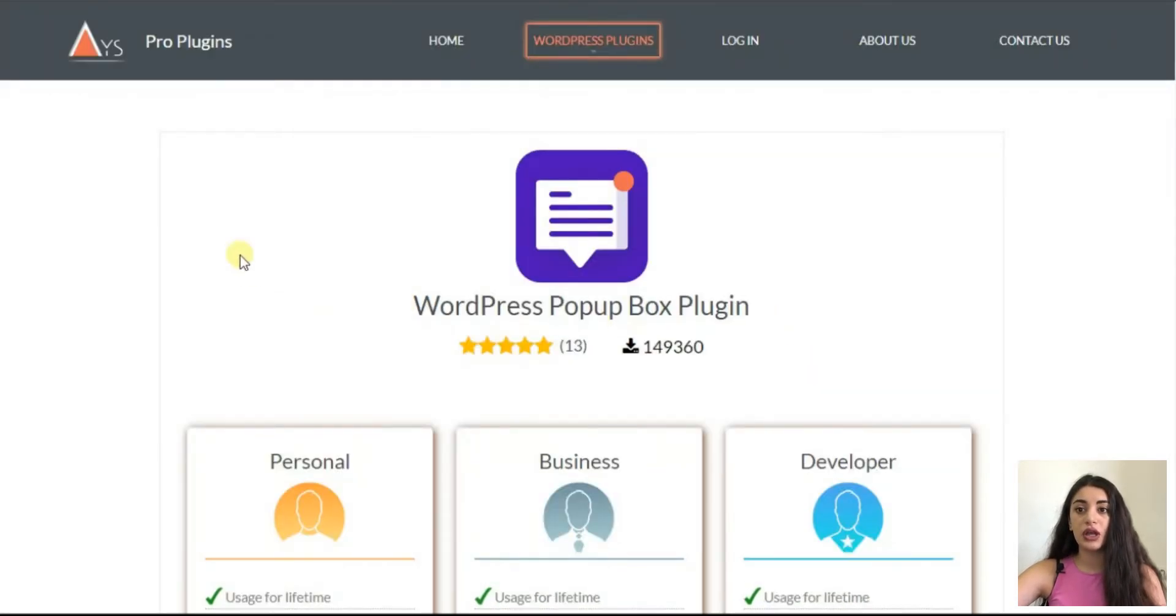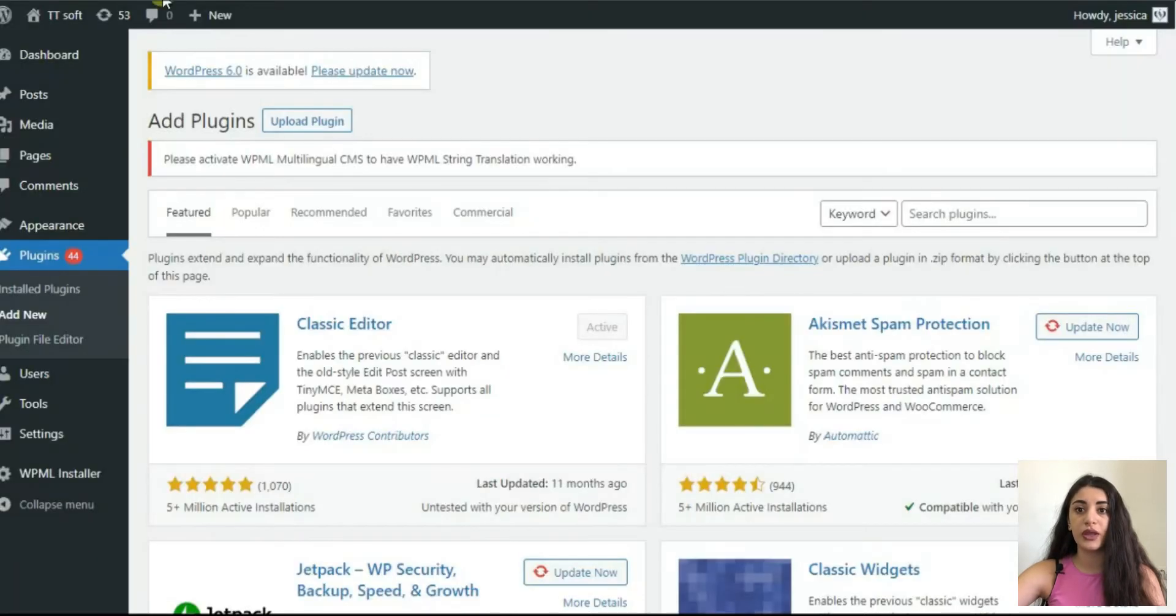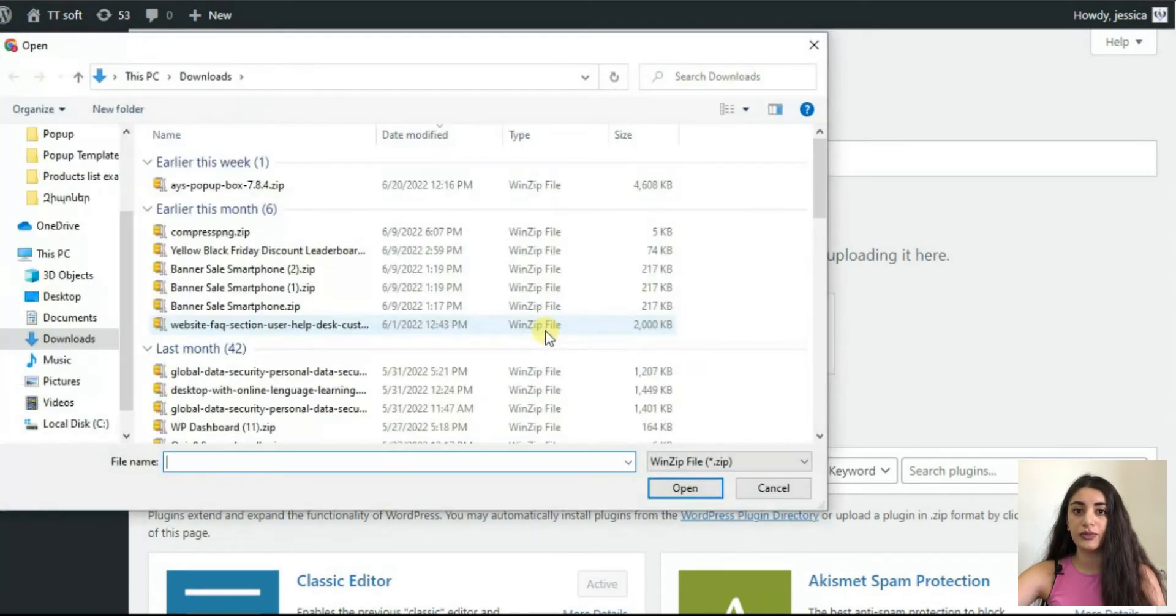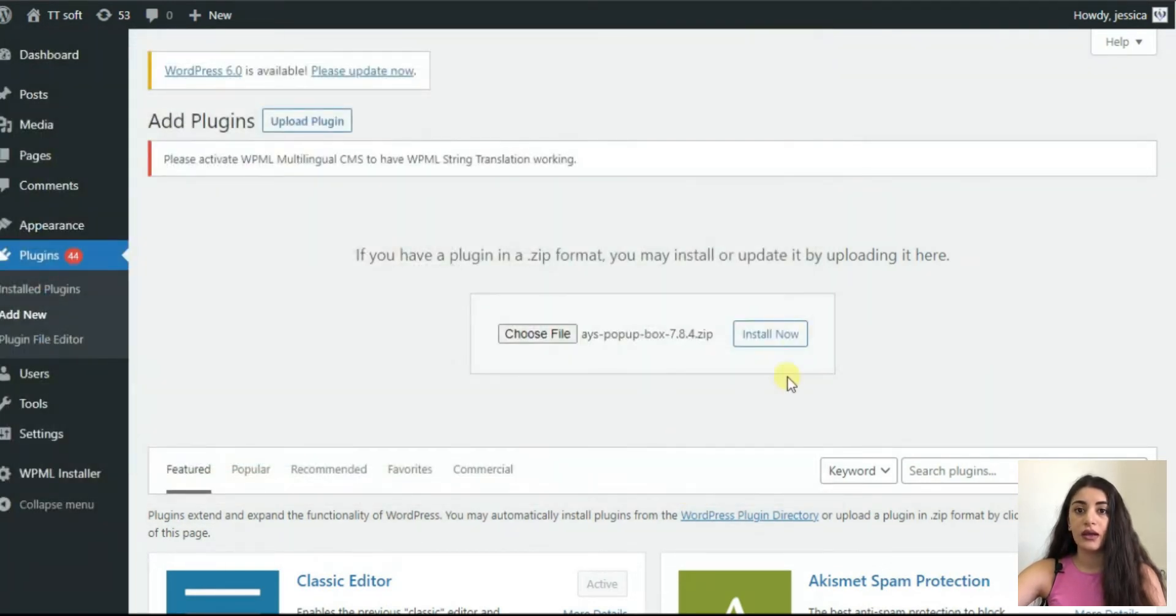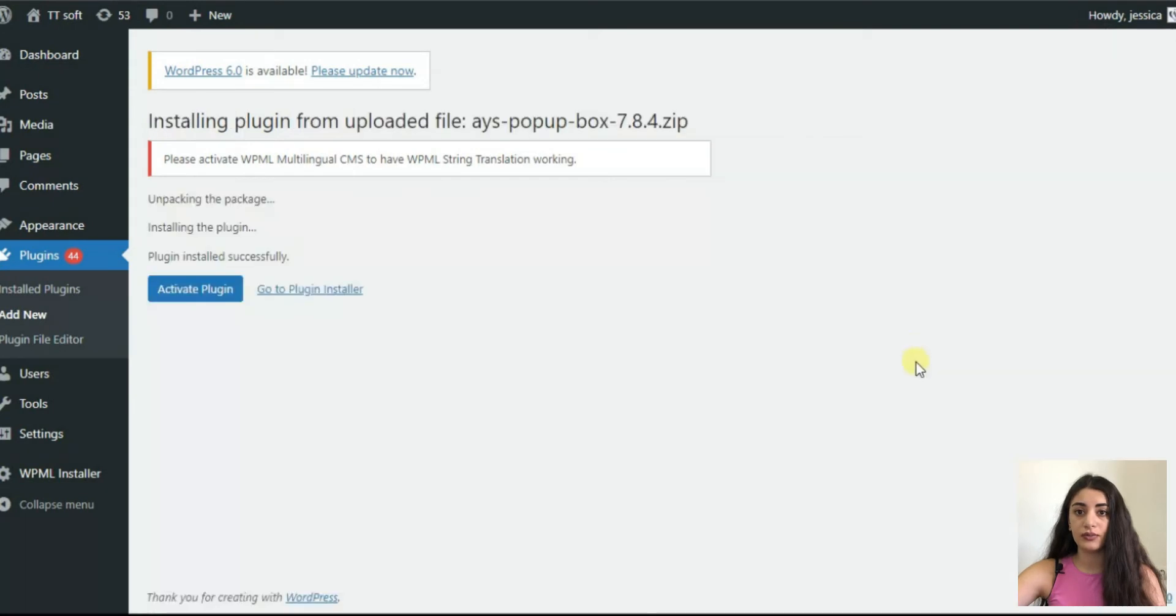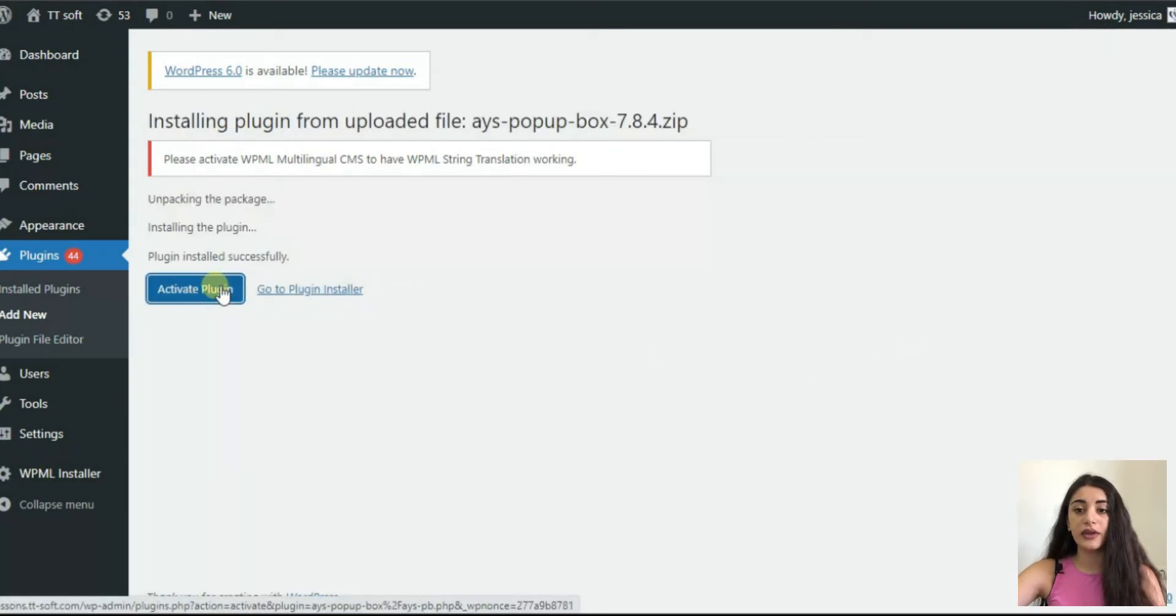You should download and install the plugin on your WordPress dashboard and get started. To do so, click upload, choose file and install now. At the end, activate the plugin.